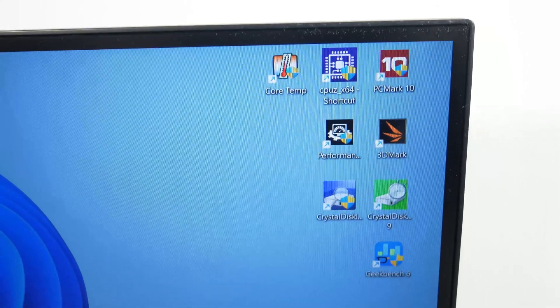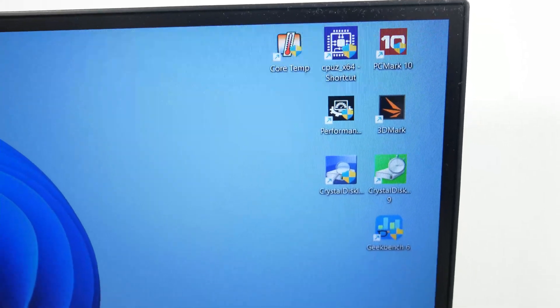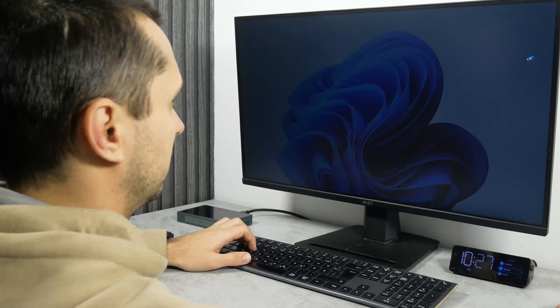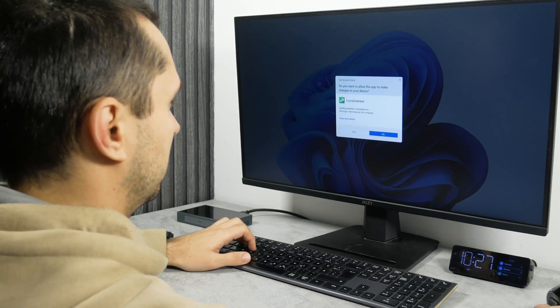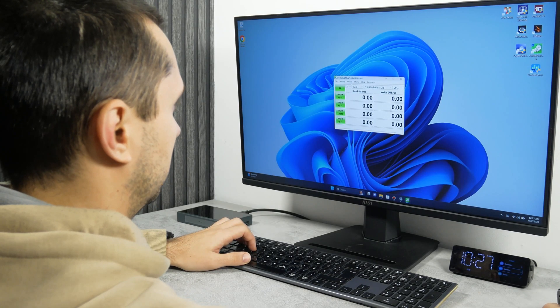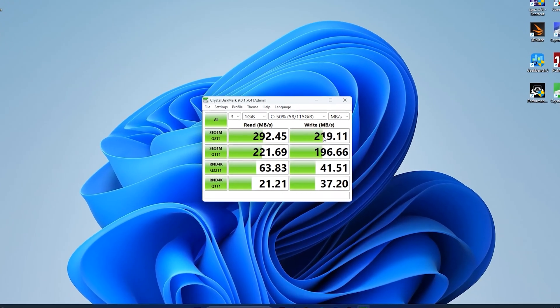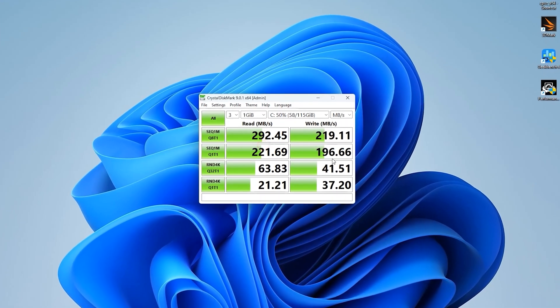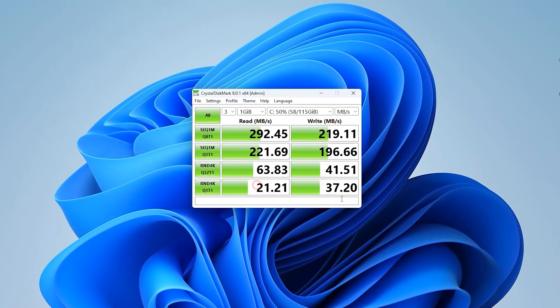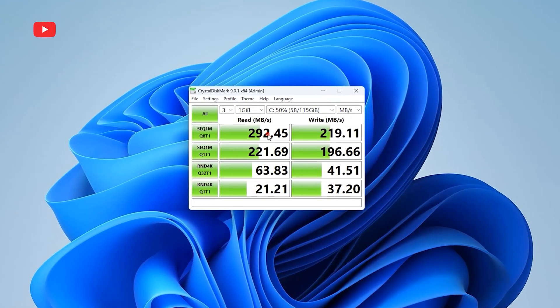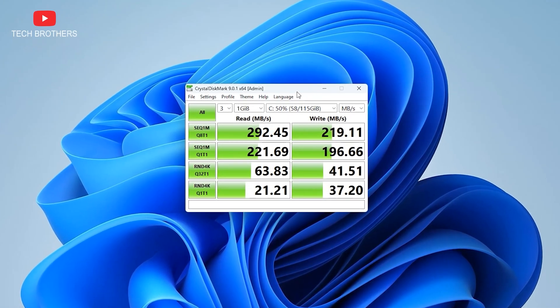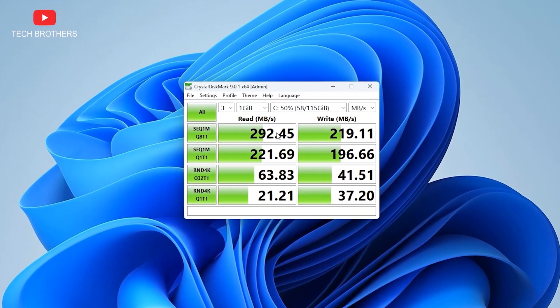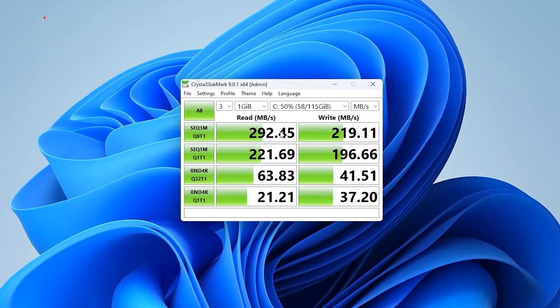OK, we have finally come to the benchmark tests. First I want to check the read and write speeds of the internal memory. As expected, the eMMC storage is not very fast – 292Mbps read speed and 219Mbps write speed.